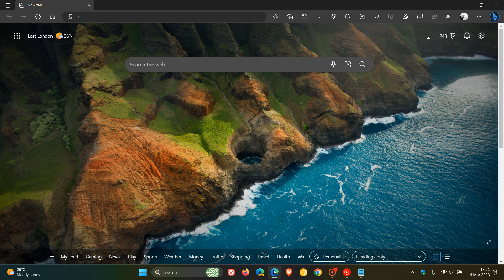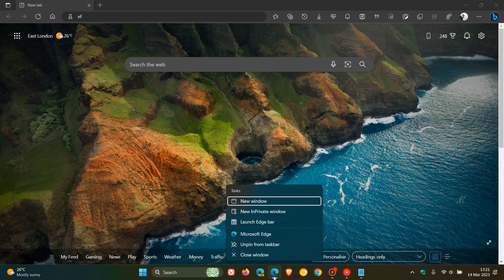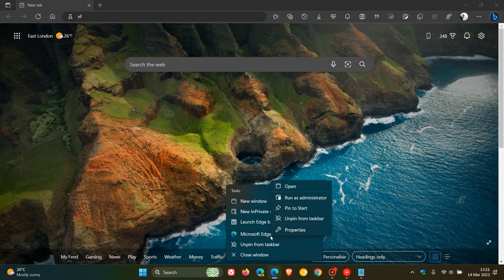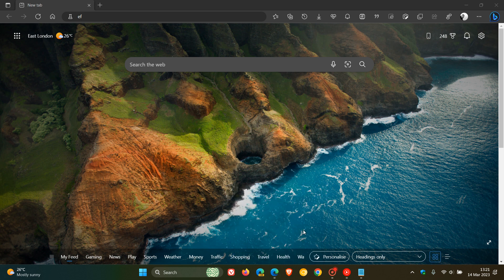We have to right-click on any shortcut of the Microsoft Edge web browser — that could be on your desktop, in the start menu, or in your taskbar. Right-click on that shortcut and click on Properties.